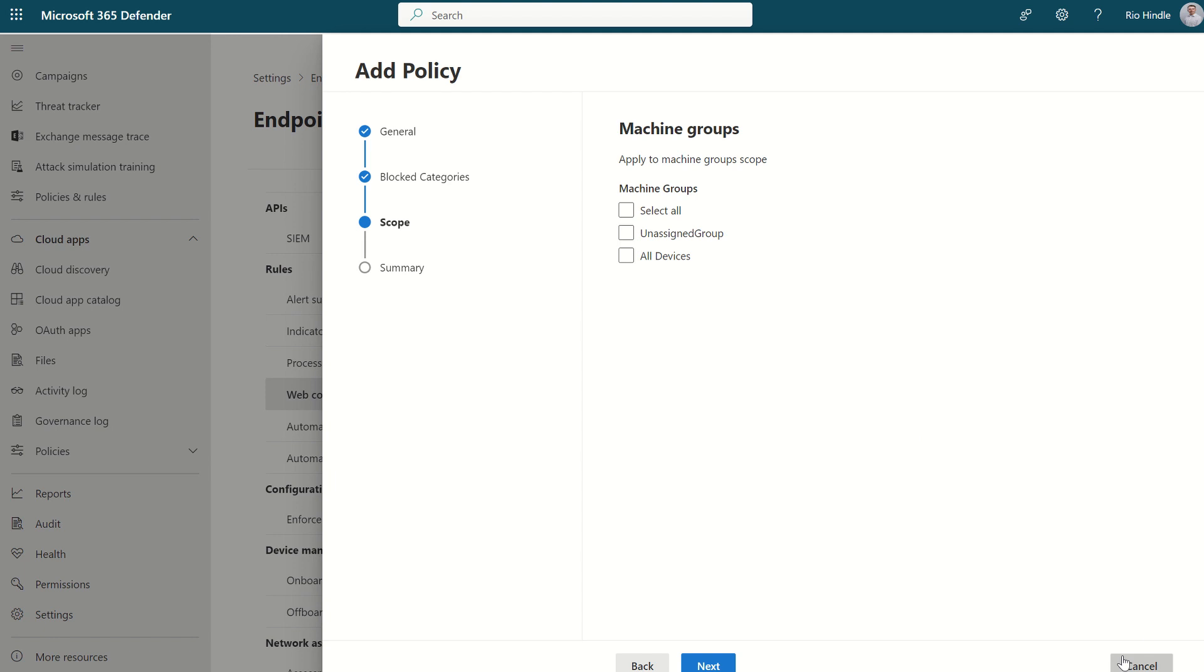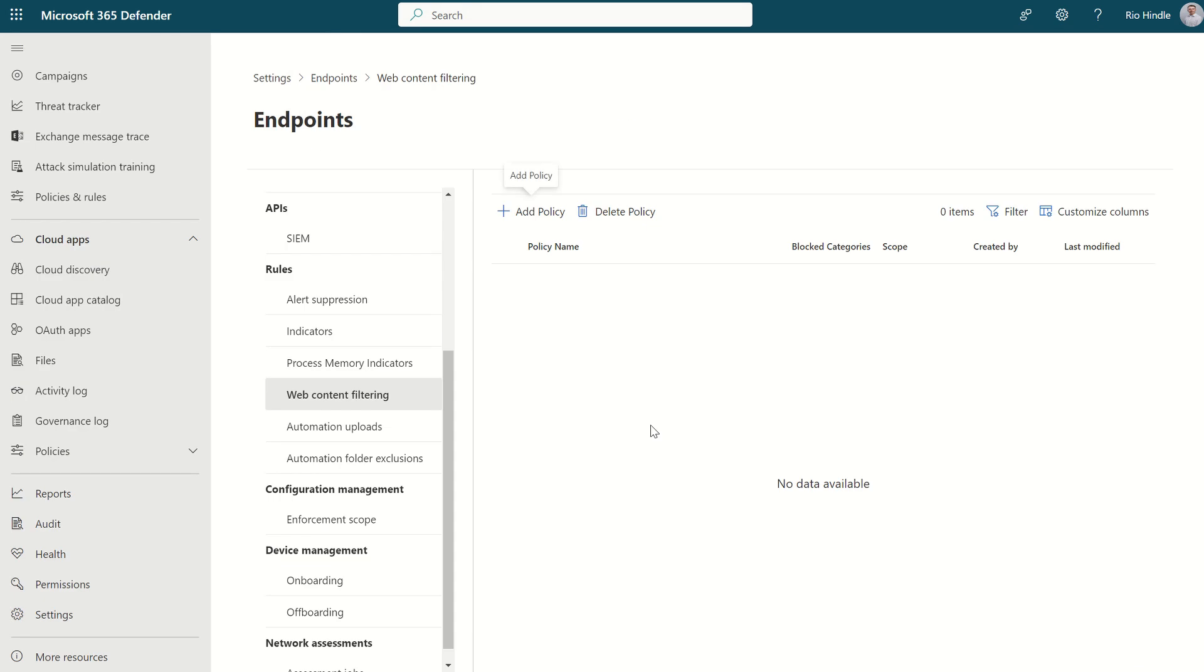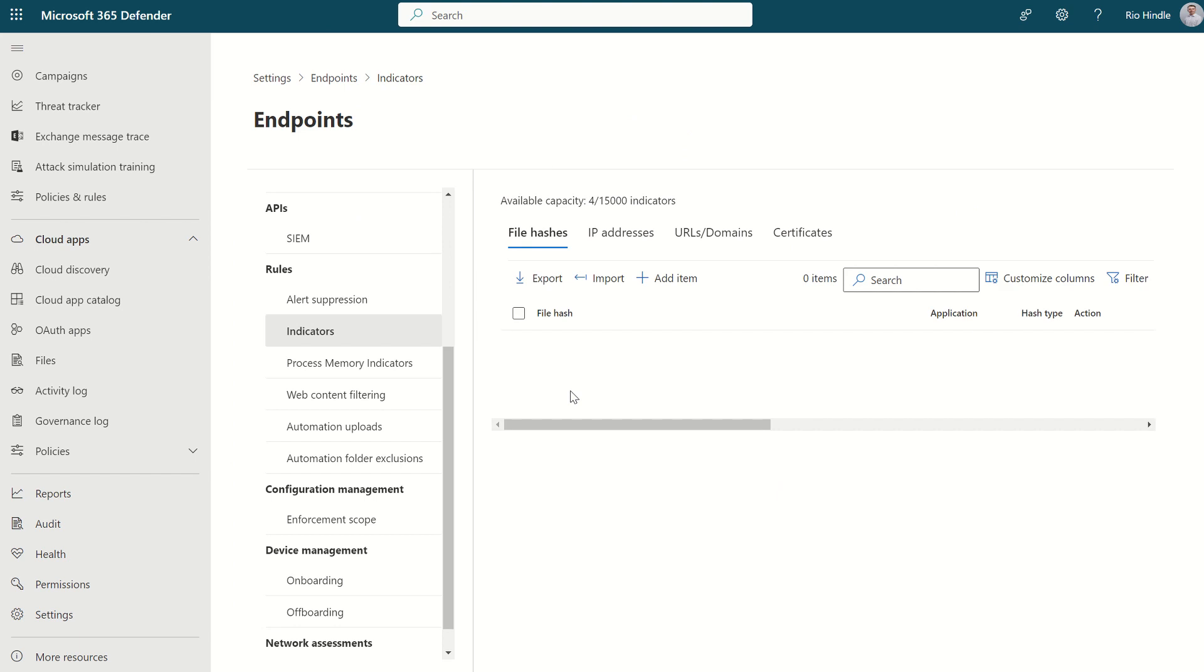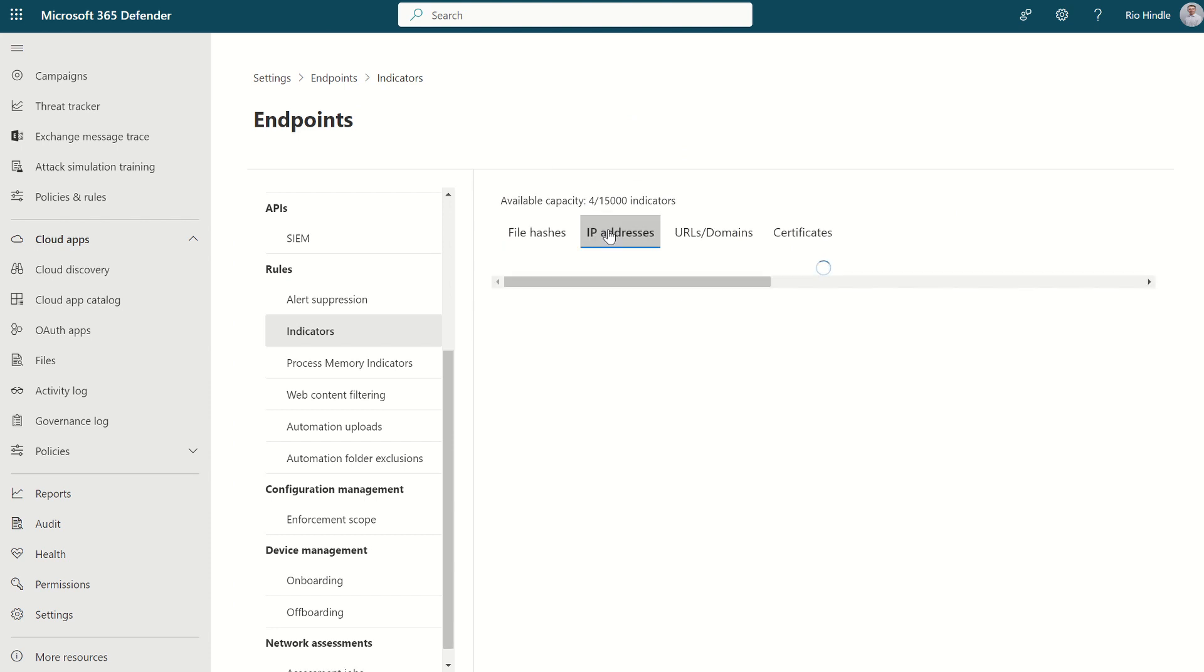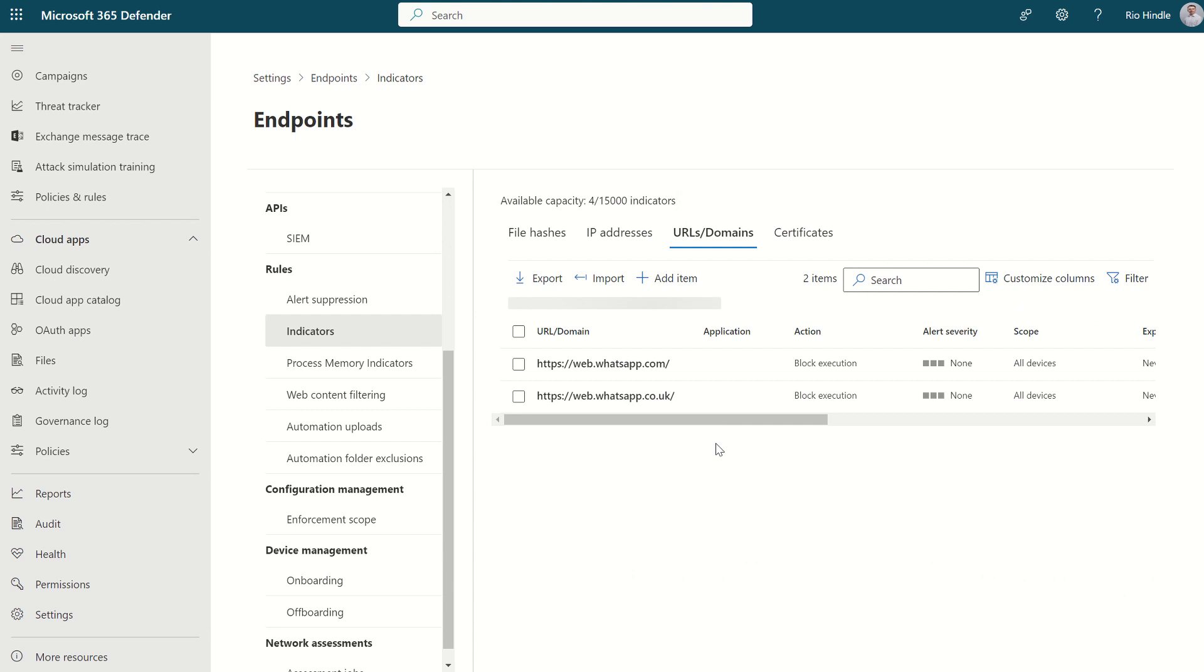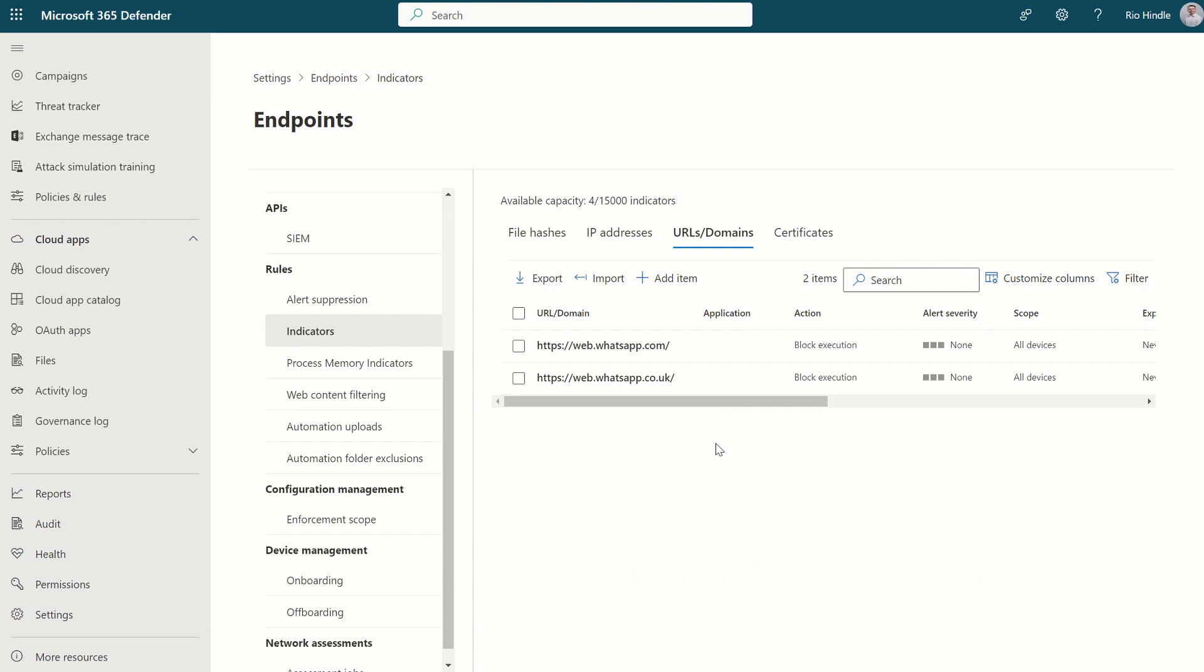Maybe Web Content Filtering is not specific enough in terms of what you would like to restrict within your organization. Then you would use the likes of indicators, of which you can specify file hashes. So this could be local files on your machine. IP addresses range from IPv4 to IPv6, as well as URLs and domains. Maybe it's a particular social media site you don't want your users accessing, then you can restrict the particulars.